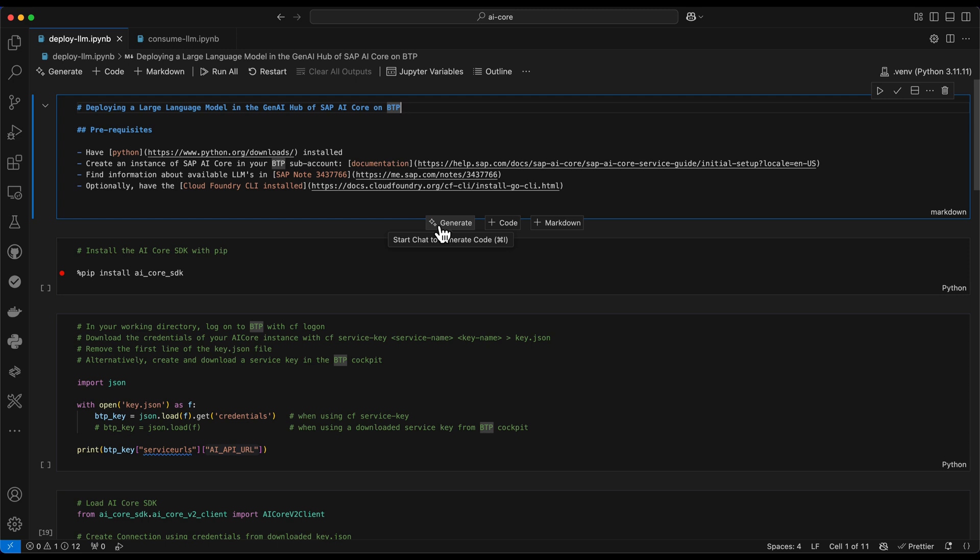And optionally, you may have the Cloud Foundry CLI installed. This can help you to download your service key for your AI core instance so that you can easily make use of it here.